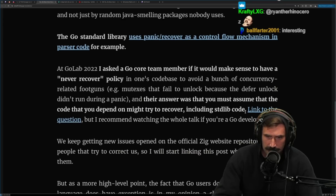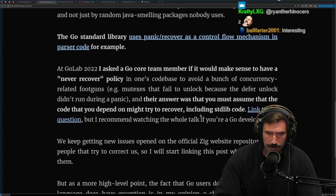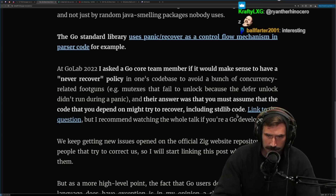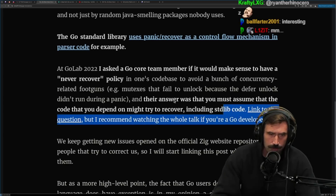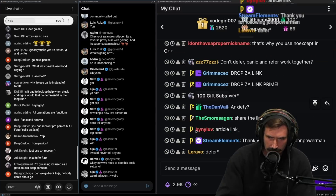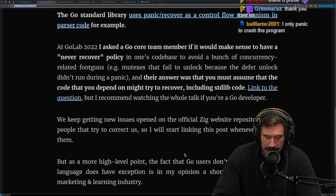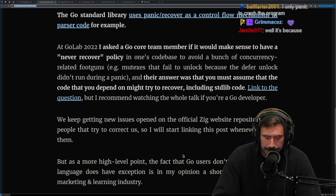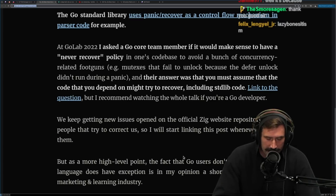Yikes. Their answer was that you must assume that code you depend on might try to recover, including standard lib code. But I recommend watching the whole talk if you're a Go developer. Why would you ever want to panic other than to crash the program? I just assumed a panic was purely like effectively log to stderr, OS exit 1.